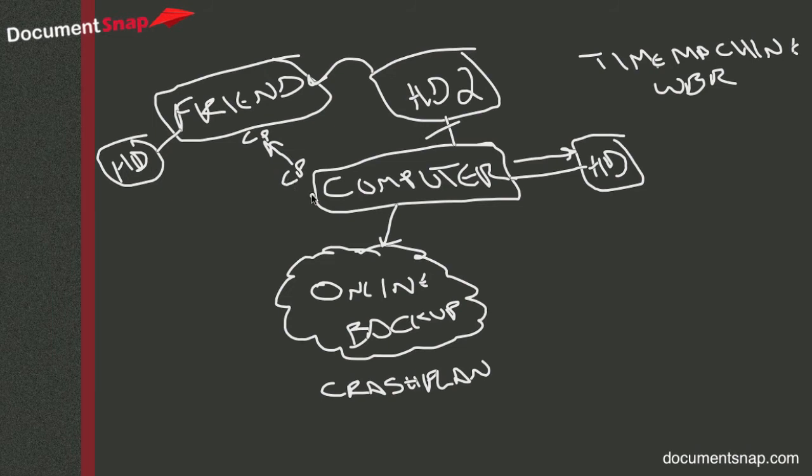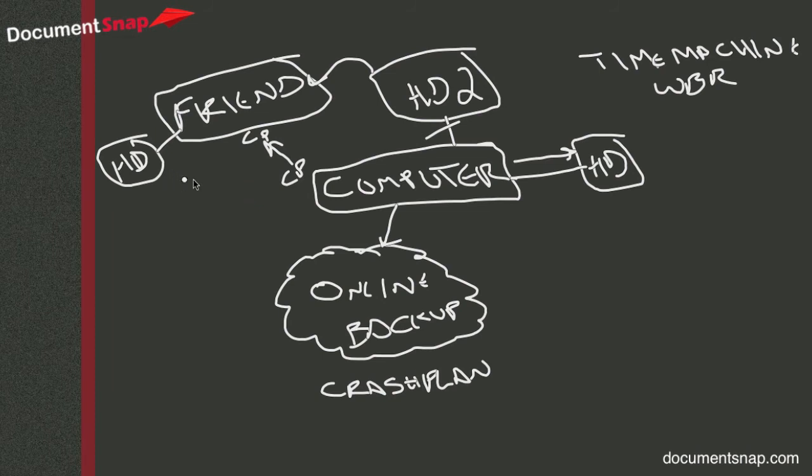So the good thing about that is that it goes over the internet, but your files aren't stored on CrashPlan's server, your files are stored on your friend's computer.